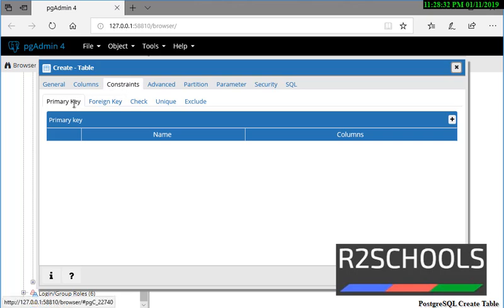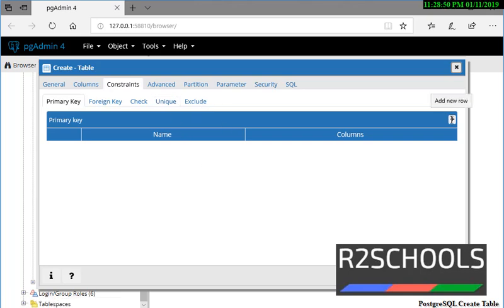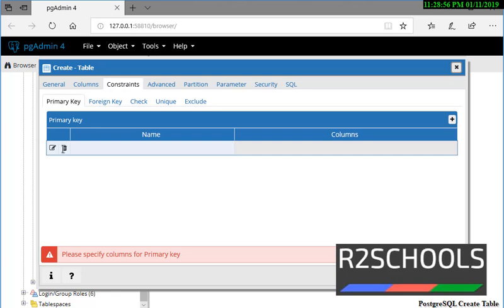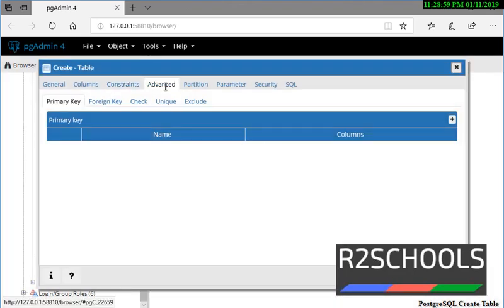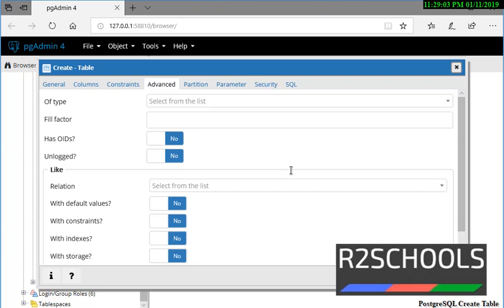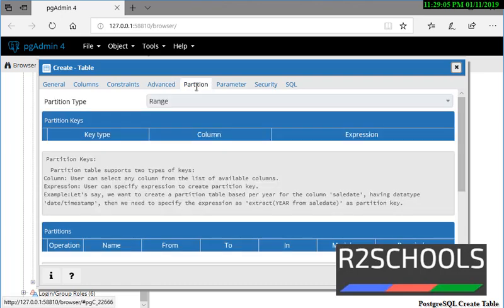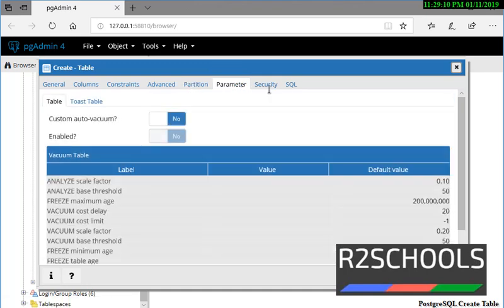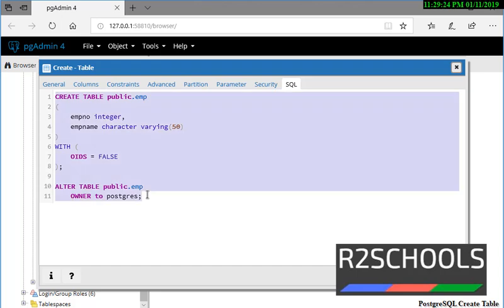If you want to add more columns, click on the plus symbol and add. If you don't need one, remove it. In the Constraints tab, you can apply five constraints like primary key, foreign key, check constraint, unique constraint, and exclusion constraints. If you want to apply, click on it and give the name and column names. You can also see fill factors, has OIDs, etc. If you want to mention partitions, give the range. There are also parameters and security options. If you want to see the SQL command, like how we did in psql shell, check the SQL tab.